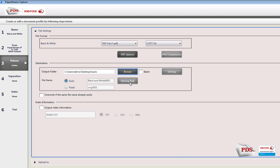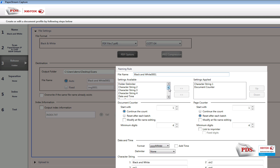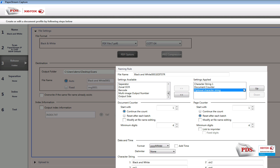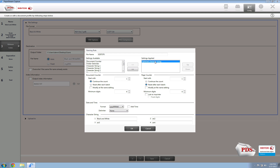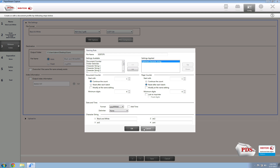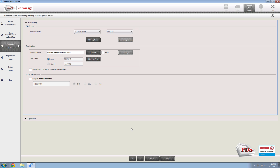Next, we want to select a naming rule. What I typically do is put in an optional character string — this will allow you to name the file upon output. Go ahead and select that, move it up, take out the default character string and the document counter. That way you just have the file name. Hit OK, and that's it.